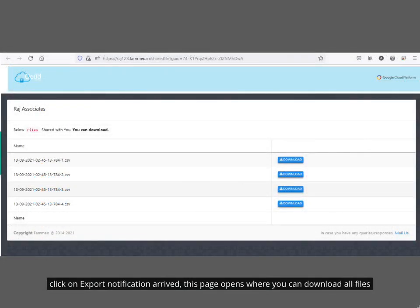An export notification will arrive. This page opens where you can download all the files.